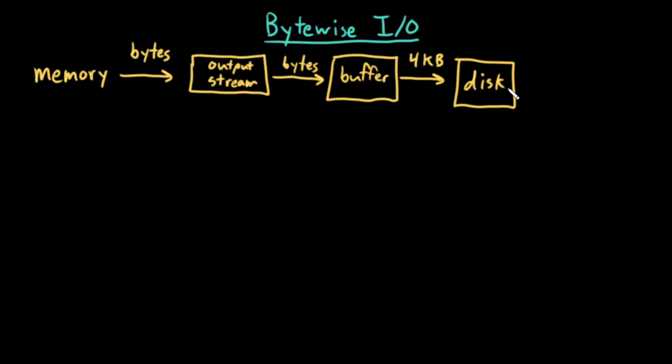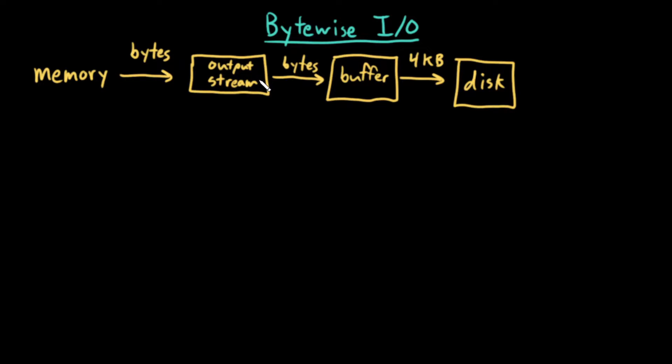So let's talk about this again. I have some memory that I want to write to disk. From memory, I'll take some bytes and send them to my output stream. The output stream will send those bytes to a buffer, one byte at a time, and the buffer will get filled one byte at a time.